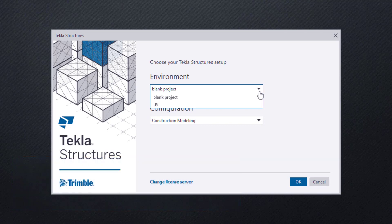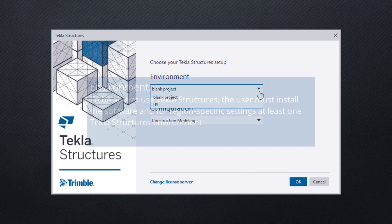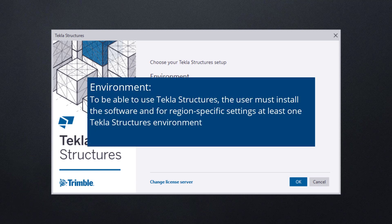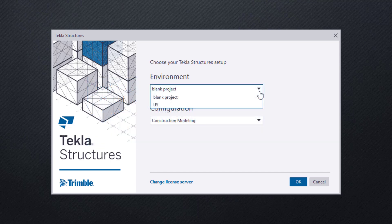If all you have is a blank project, then pause here. The environment was not downloaded or installed, and you will need to do so before proceeding. The environment, which is a separate installation, should have been downloaded and installed at the same time as the Tekla Structures software. If this is not the case, please contact your system administrator.